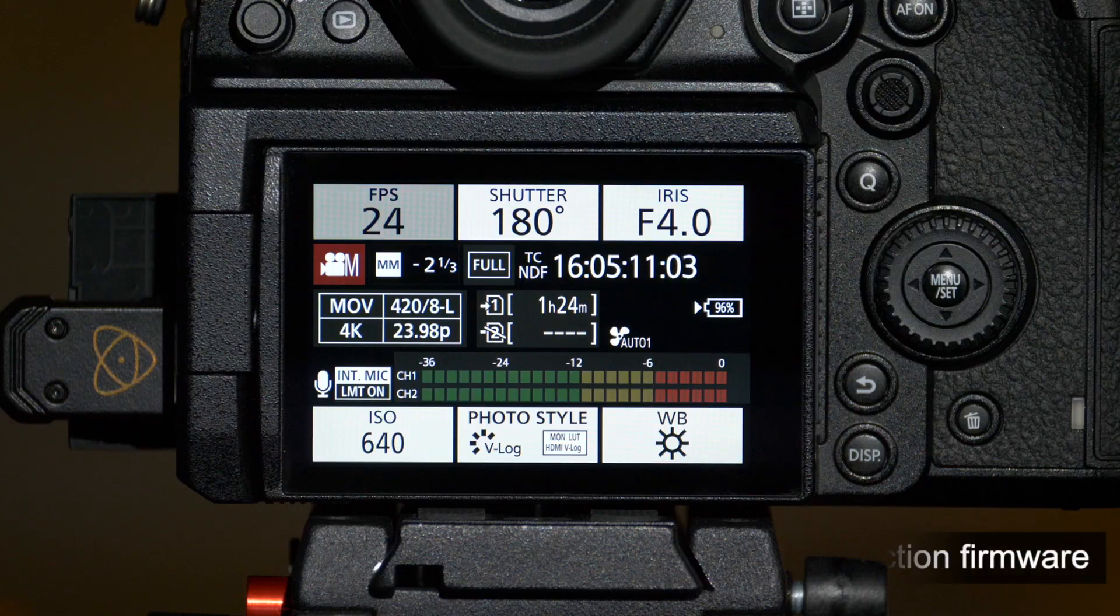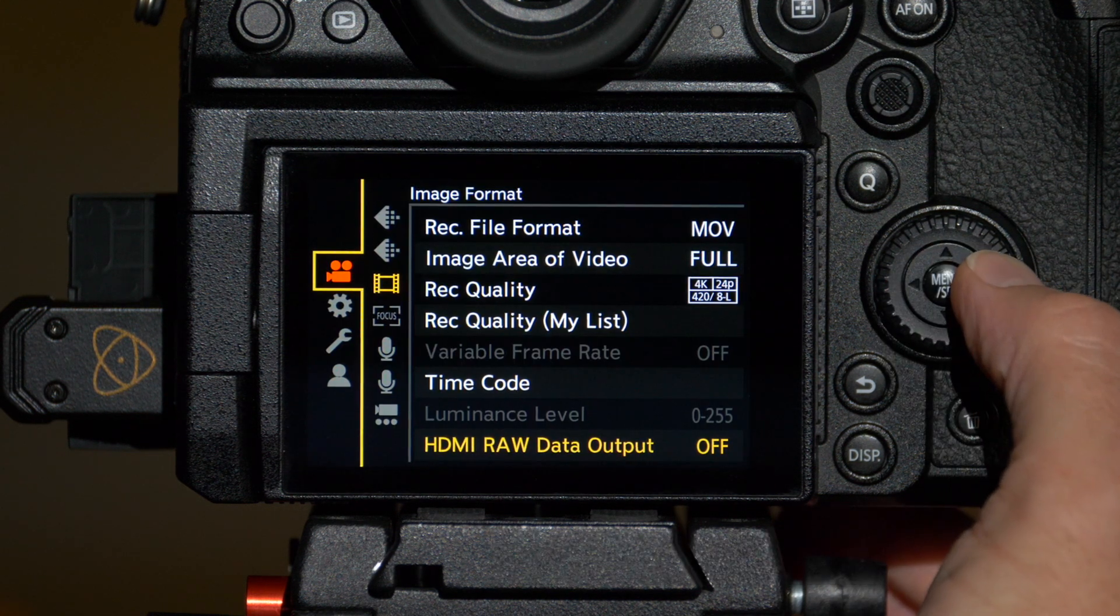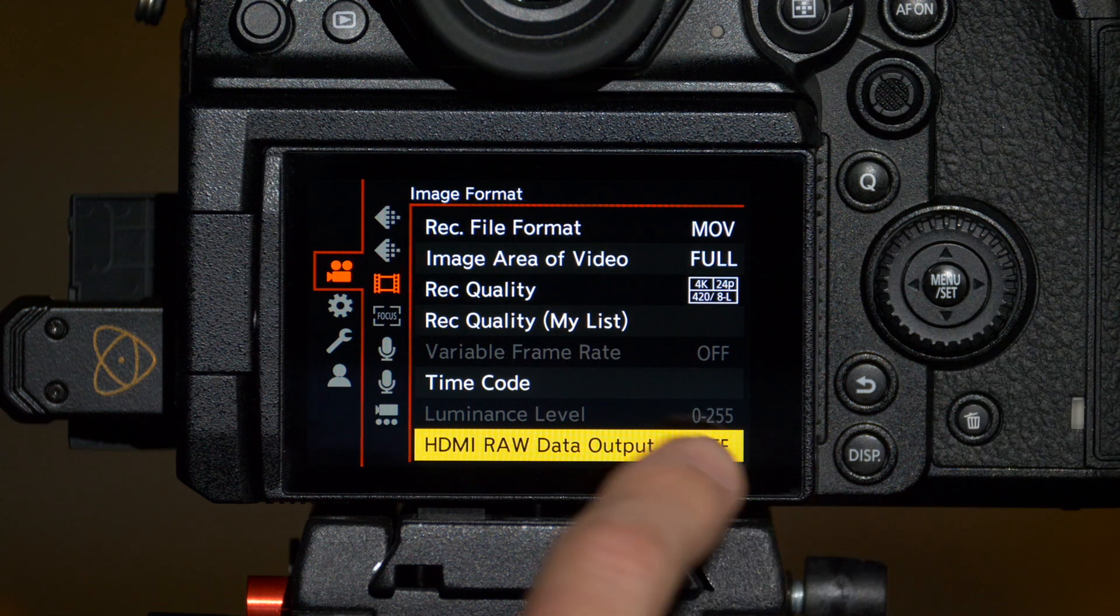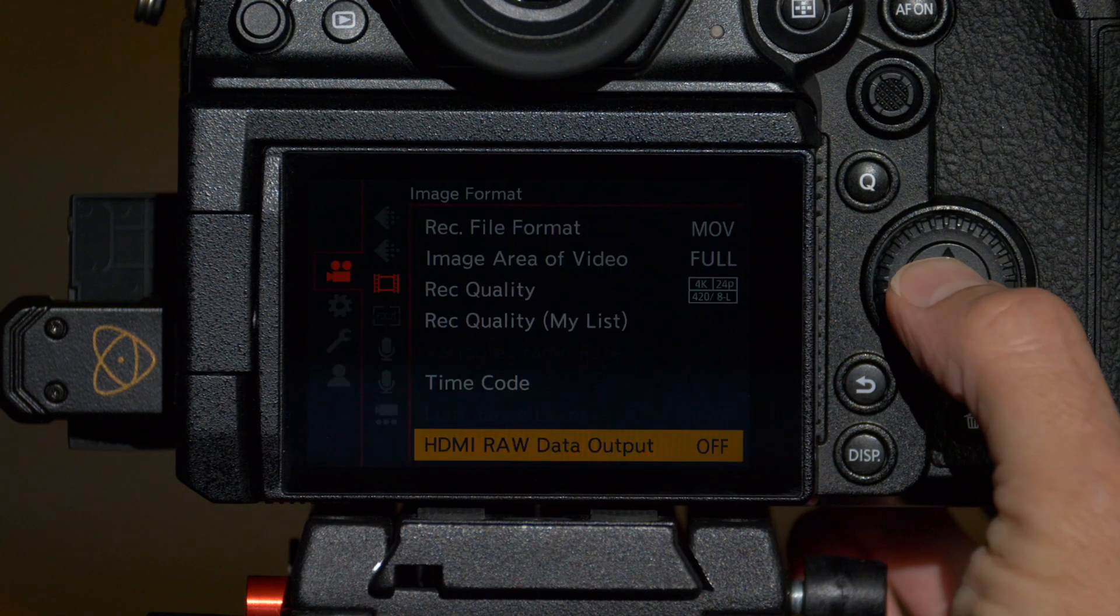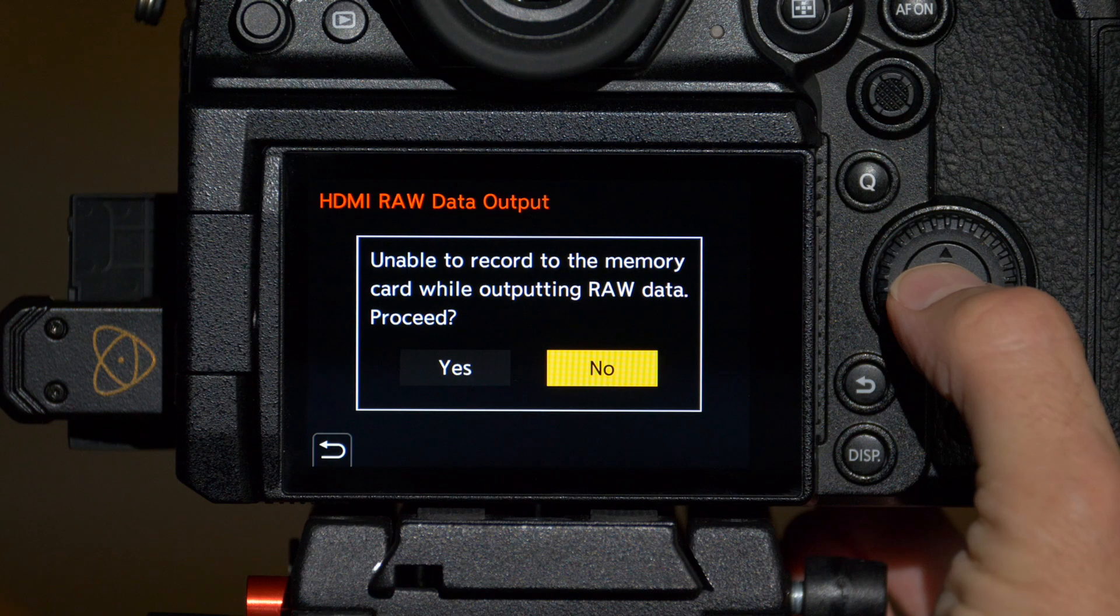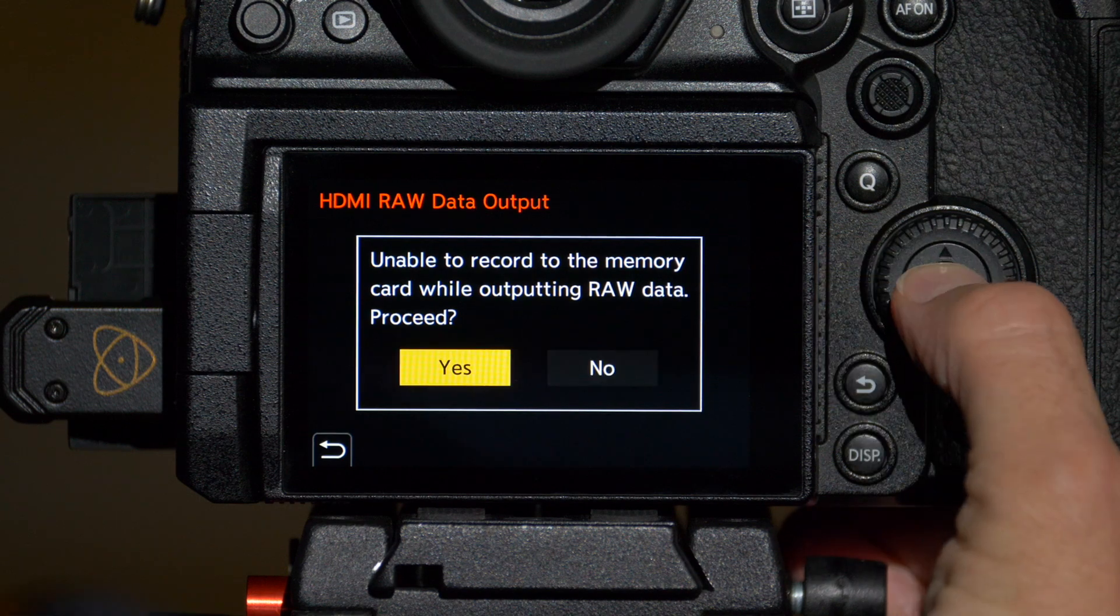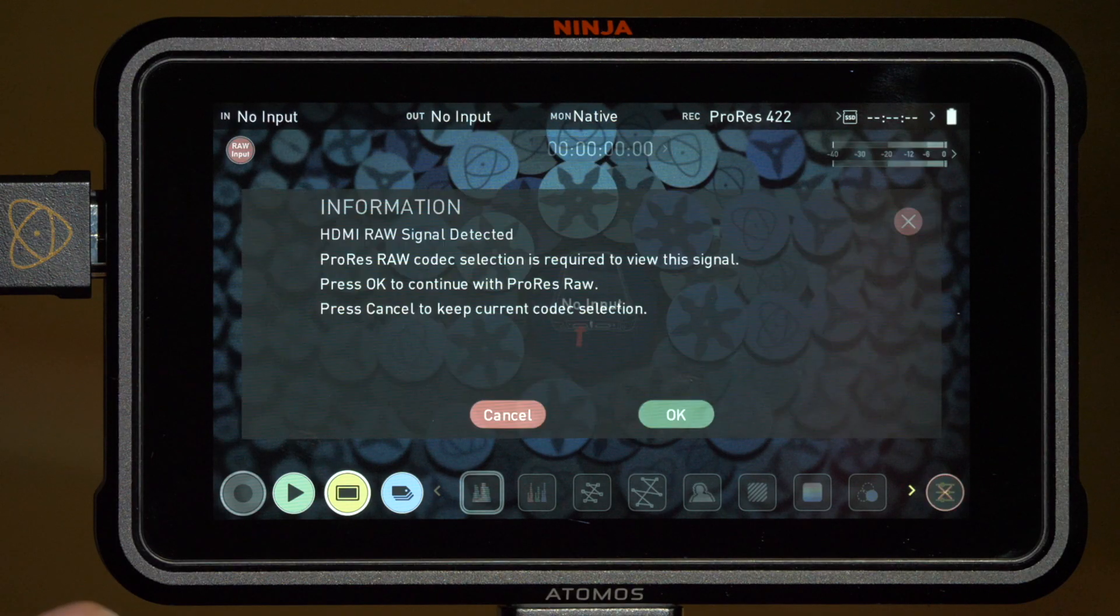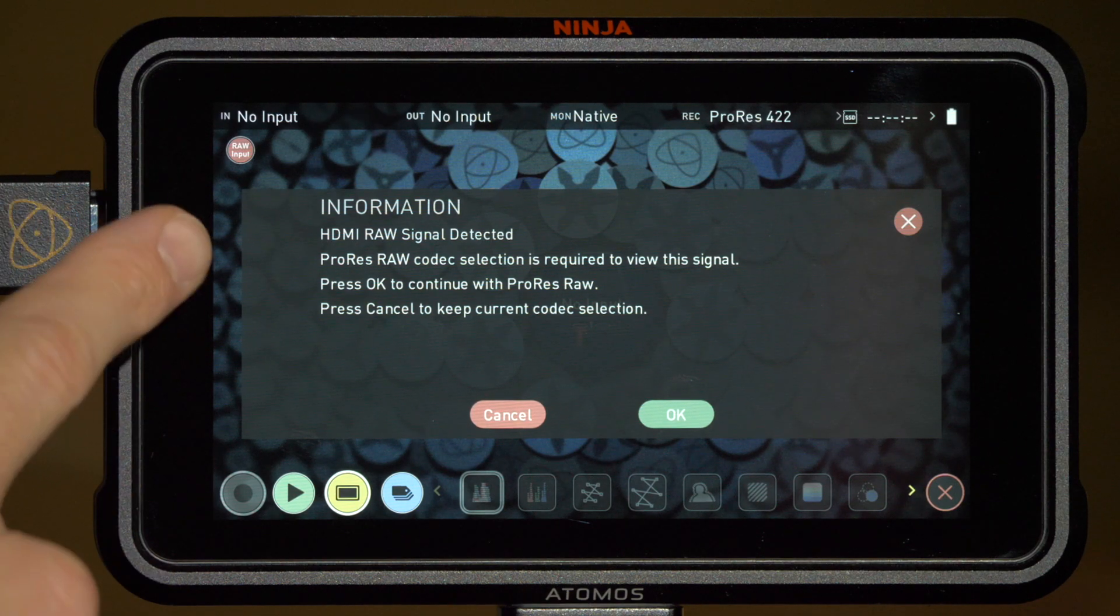Let's start with the camera. The first thing we need to do is go into the camera's menu and under the video menu and then image format you'll see a new option HDMI RAW data output. We'll select that and switch it to on and it warns you that the camera is unable to record internally while outputting RAW. We'll choose yes and then right away the Atomos Ninja V has detected the RAW signal and is offering to switch over to ProRes RAW.